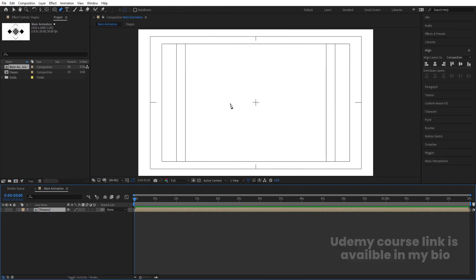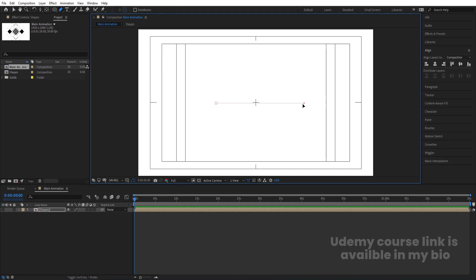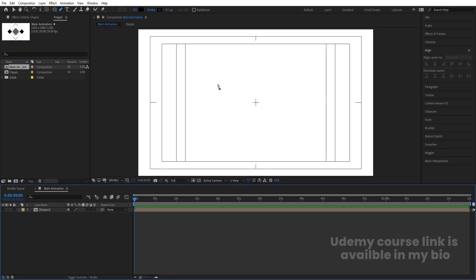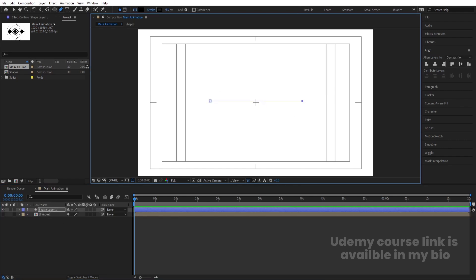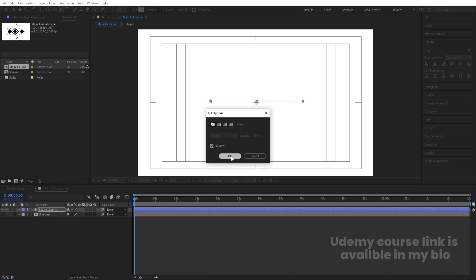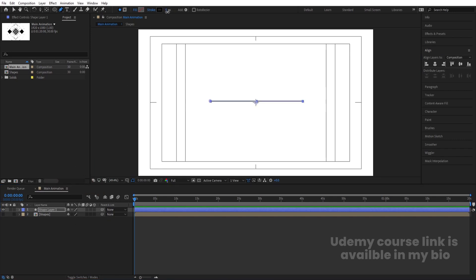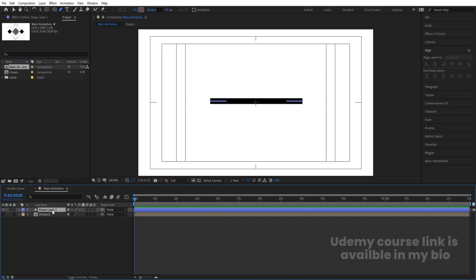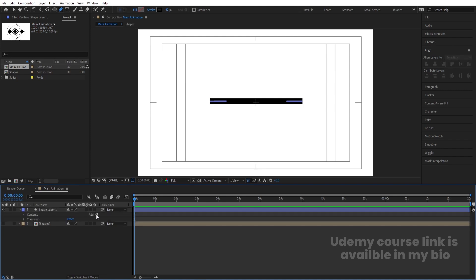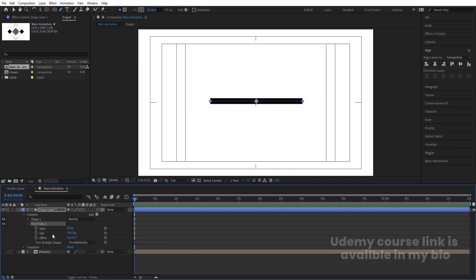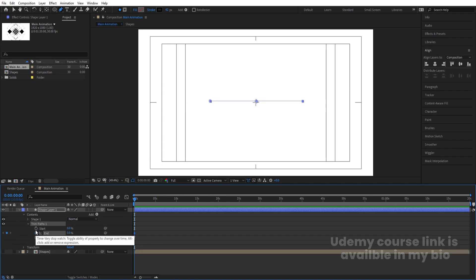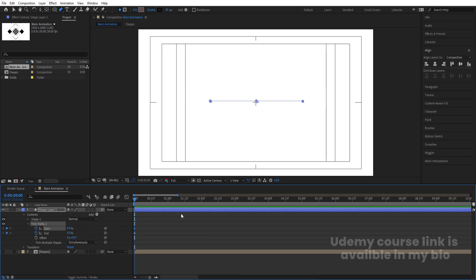Press G for the Pen tool and by holding Shift, create one straight line. Delete the fill. For the stroke, choose black with a width of around 5 pixels or more so we can adjust the position properly. Select it, press Ctrl+Alt+Home to center the anchor point. Then go to the Add menu, choose Trim Paths, and set the start and end values to zero. Create one keyframe at start and one at end.